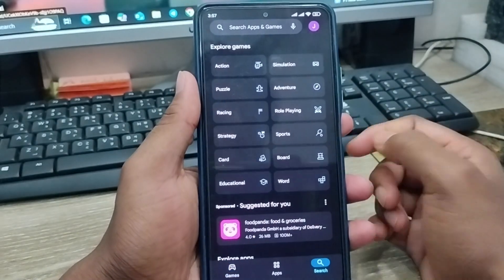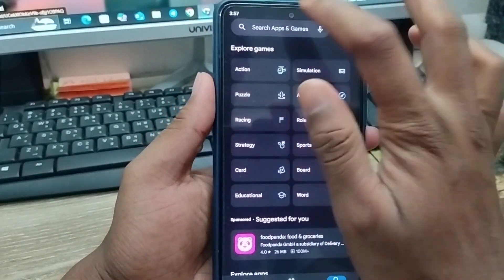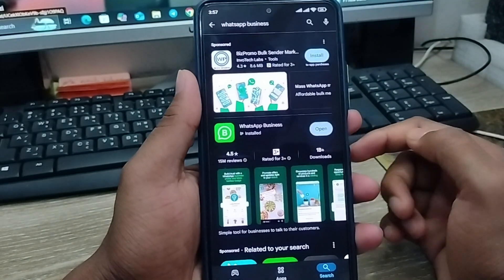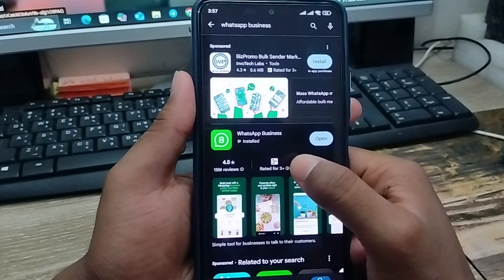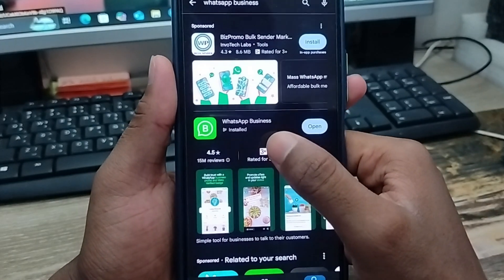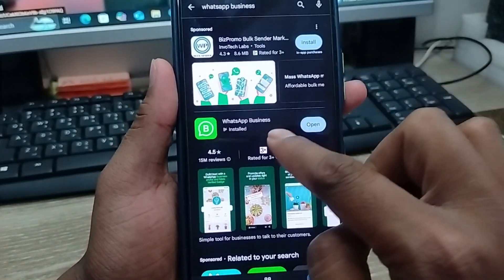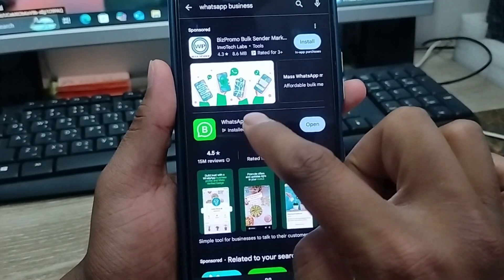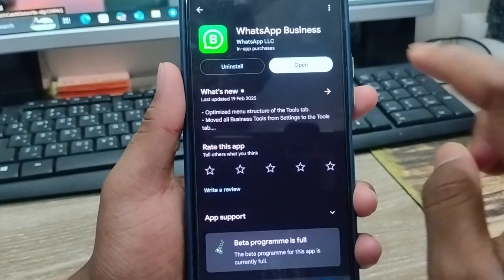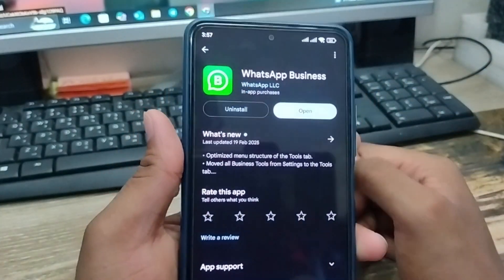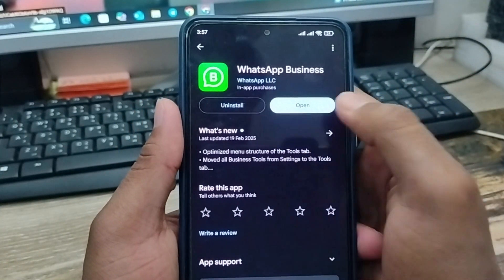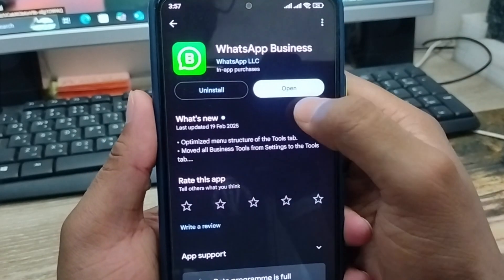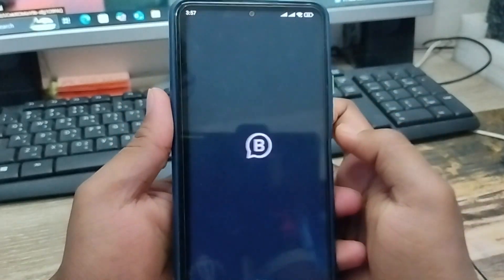There's going to be the search box here and you're going to type 'WhatsApp Business.' It's going to save your time — you can download it here. Simply download the WhatsApp Business app and then install it.